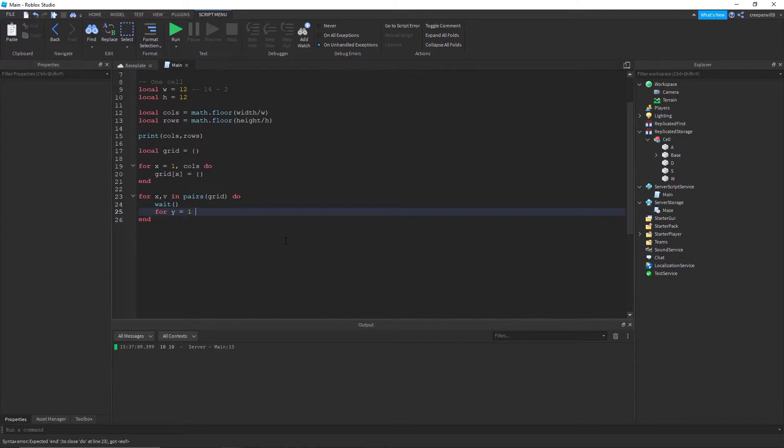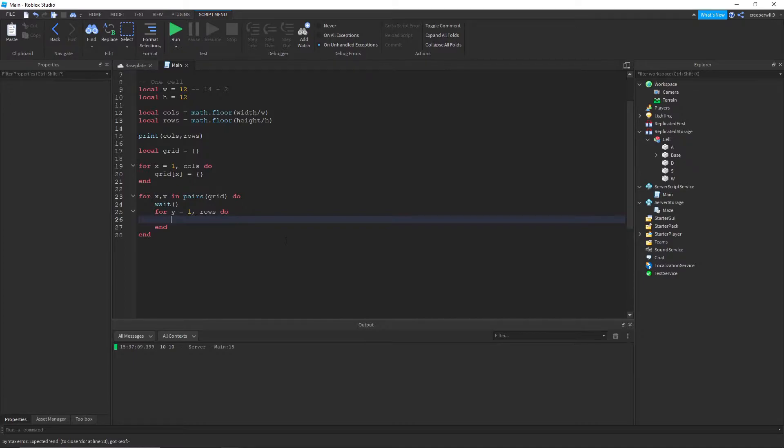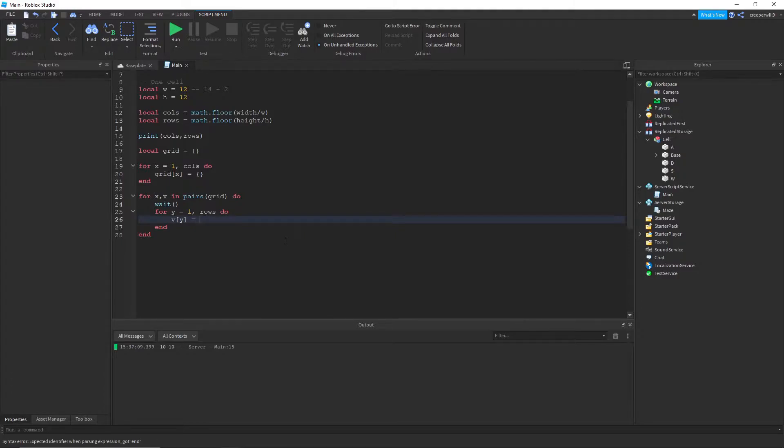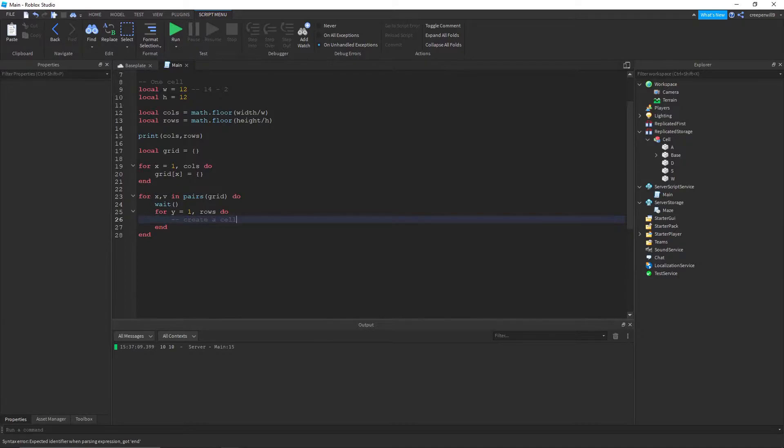And then we're making the y here. So for y equals one a number of rows do. I'm gonna create a cell.